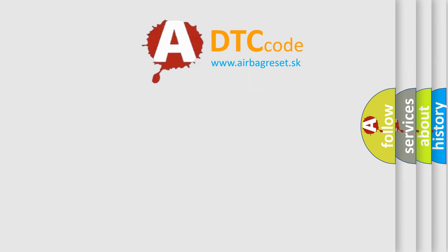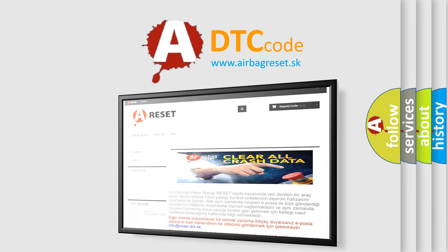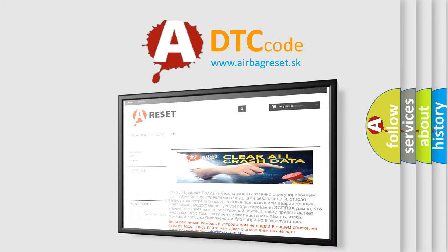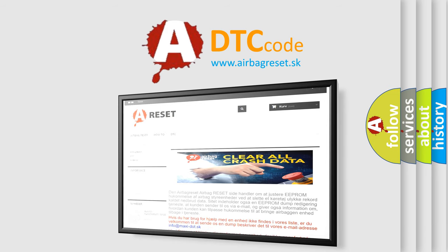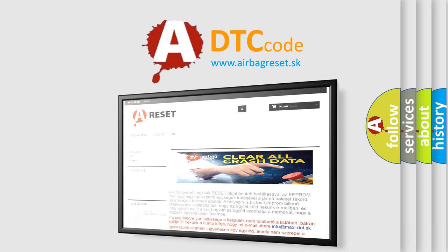The Airbag Reset website aims to provide information in 52 languages. Thank you for your attention and stay tuned for the next video.